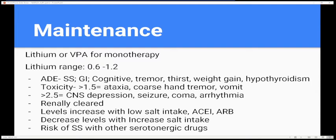Lithium is renally cleared, so watch creatinine clearance — know how to calculate that. Levels increase with low salt intake or if the patient is on an ACE inhibitor, and levels decrease if they increase their salt intake. A dietary change could seriously alter lithium levels and potentially put them in a coma.